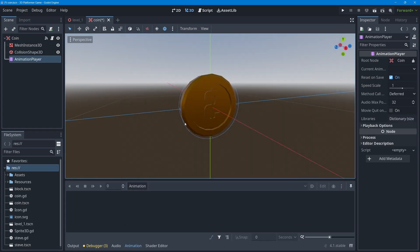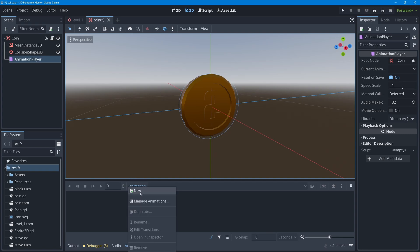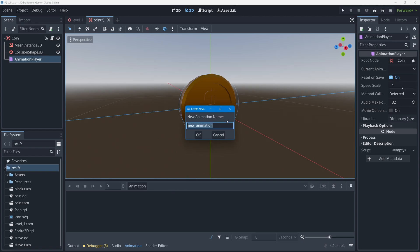When you add an AnimationPlayer node into a scene, you can animate pretty much any property of any other node in that scene on a timeline. You'll notice it switches us to a new dock at the bottom of the Godot editor called the animation dock — our timeline. With the AnimationPlayer selected, I can go to the animation button, which is a menu, and create a new animation. I'll name it 'bounce' — all lowercase, no spaces, no special characters, since you'll be using this name in code.